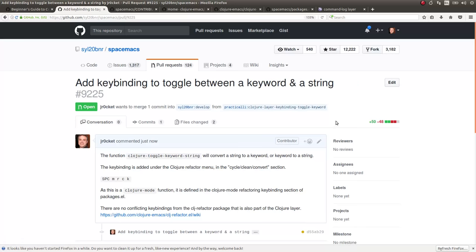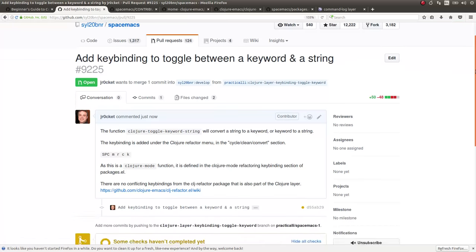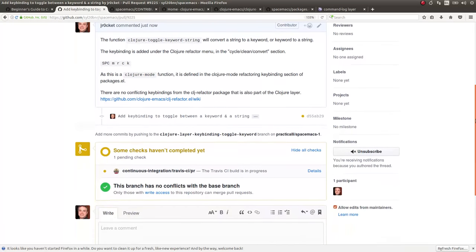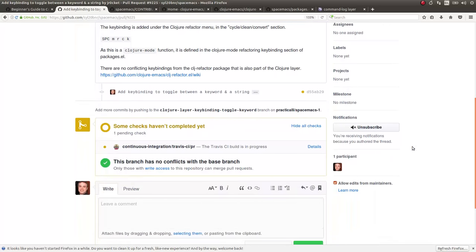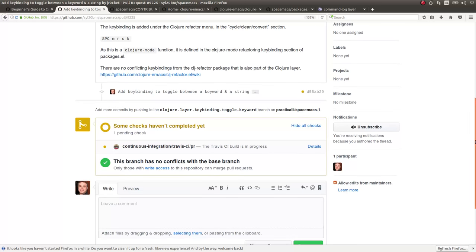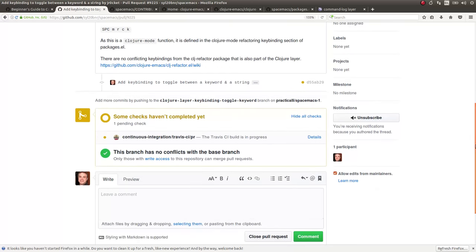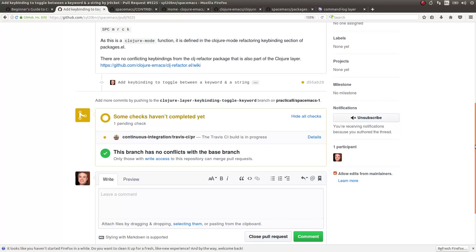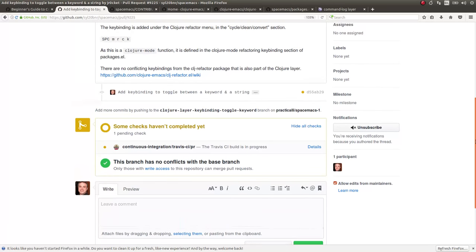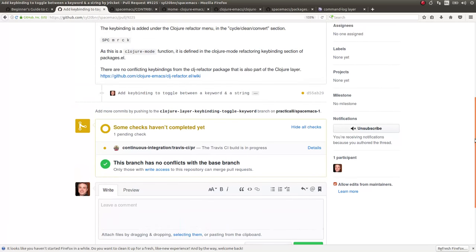So now I just have to be a little bit patient. Wait for the Travis to do checks it's doing. There's no conflicts with the base branch. That's good. So hopefully if this pull request gets looked at in the next week or so and gets accepted, then everything will be ready to go. In the meantime I can keep my branch and use that change I've made in the part of the daily work I'm doing with Spacemacs. And that about wraps it up.